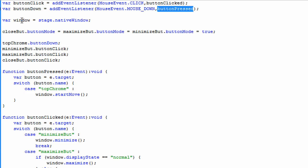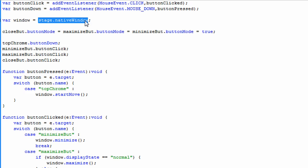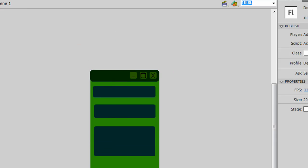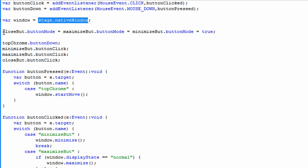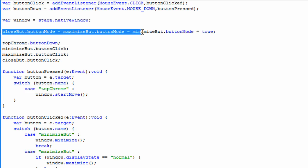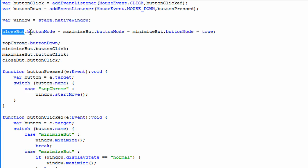Next I set a variable called window as an object equal to stage.nativeWindow. That refers to the native window your program resides in. Then I turn on button mode for all my buttons — since they're just graphics without button properties, I want the pointer cursor to appear when hovering over them. Close buttonMode equals maximize buttonMode equals minimize buttonMode, which all equal true. You can set them all on one line since they're all equal to the same thing.